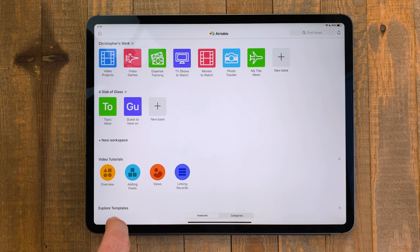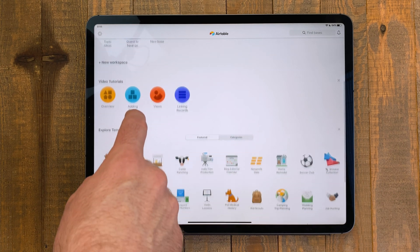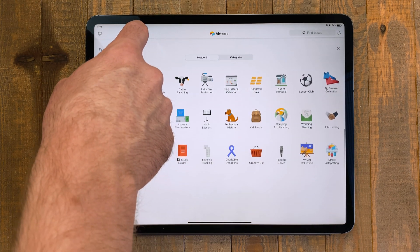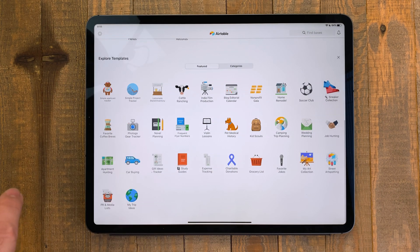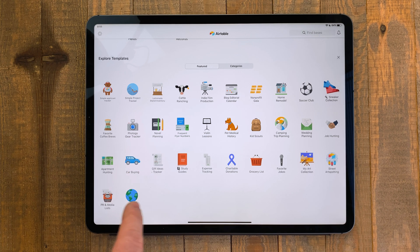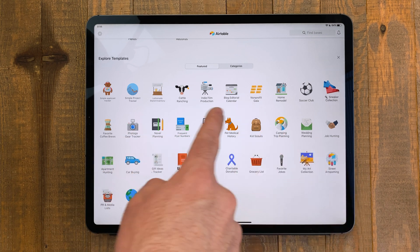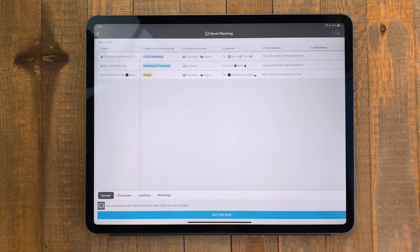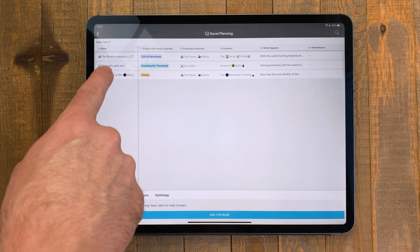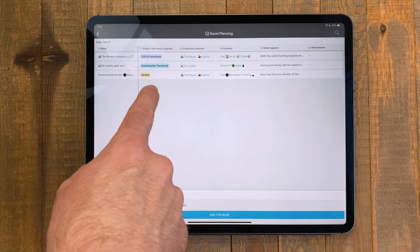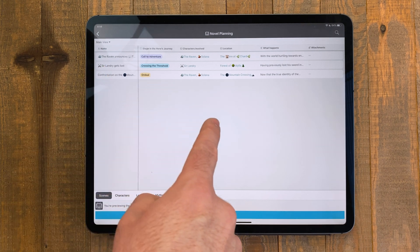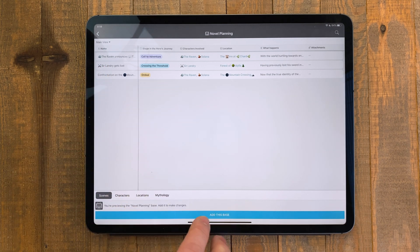You can use Airtable to keep track of all sorts of things like recipes, movies to watch, project ideas. Think of it as a web-based Excel or Numbers service. If you're not sure where to start, there are awesome built-in templates for you to get going.